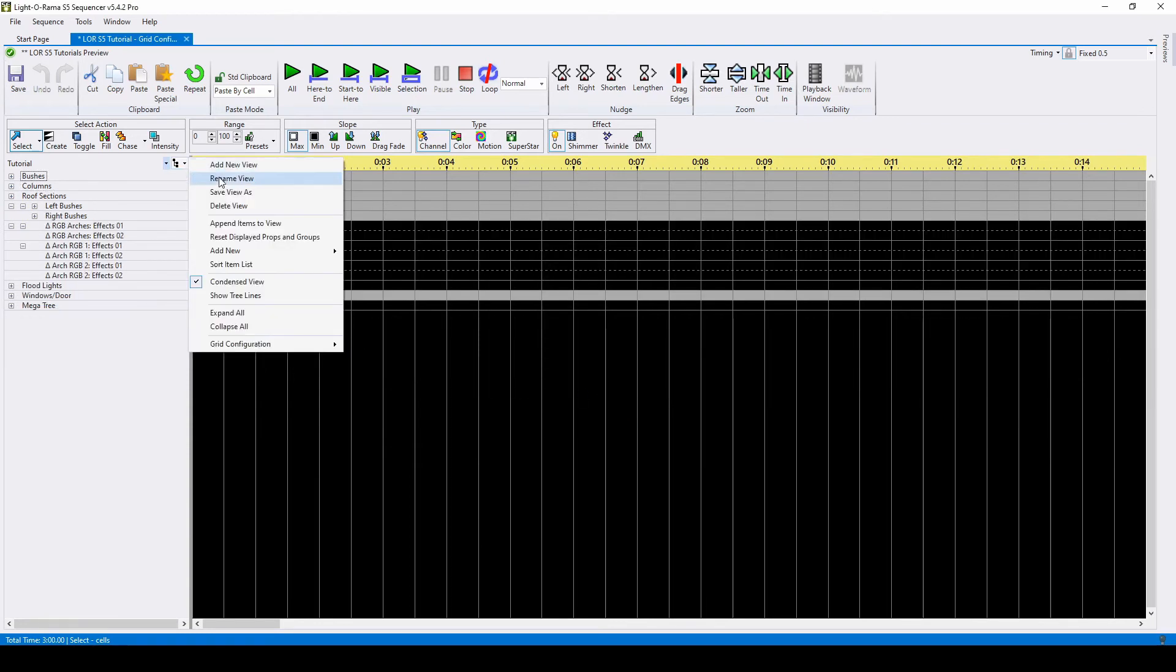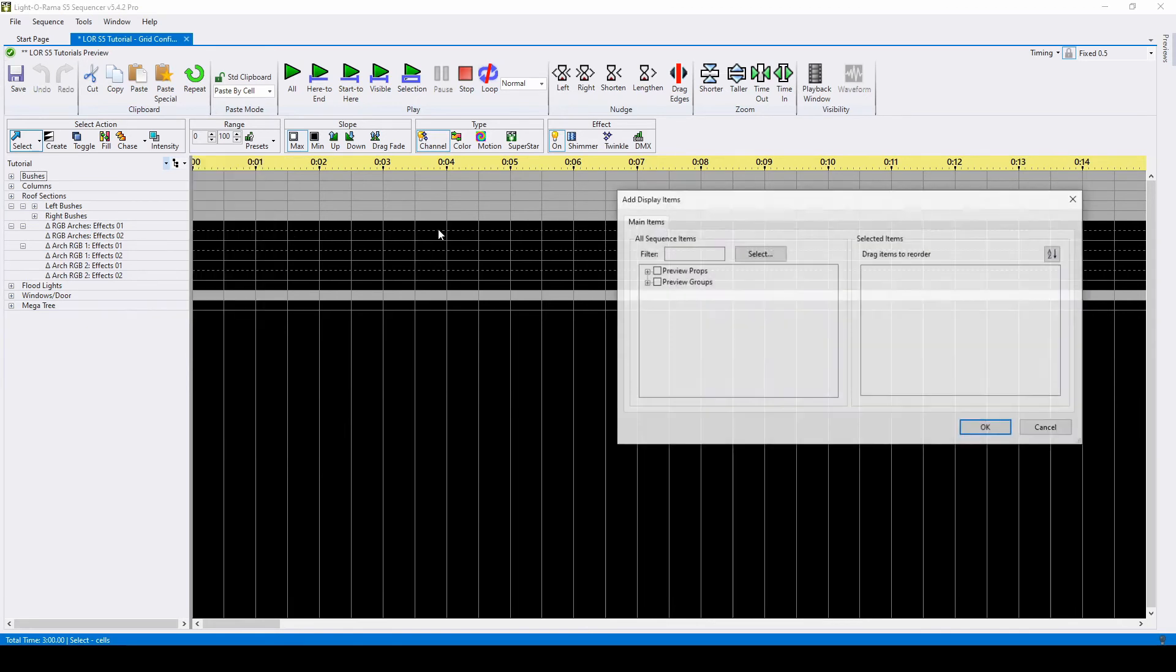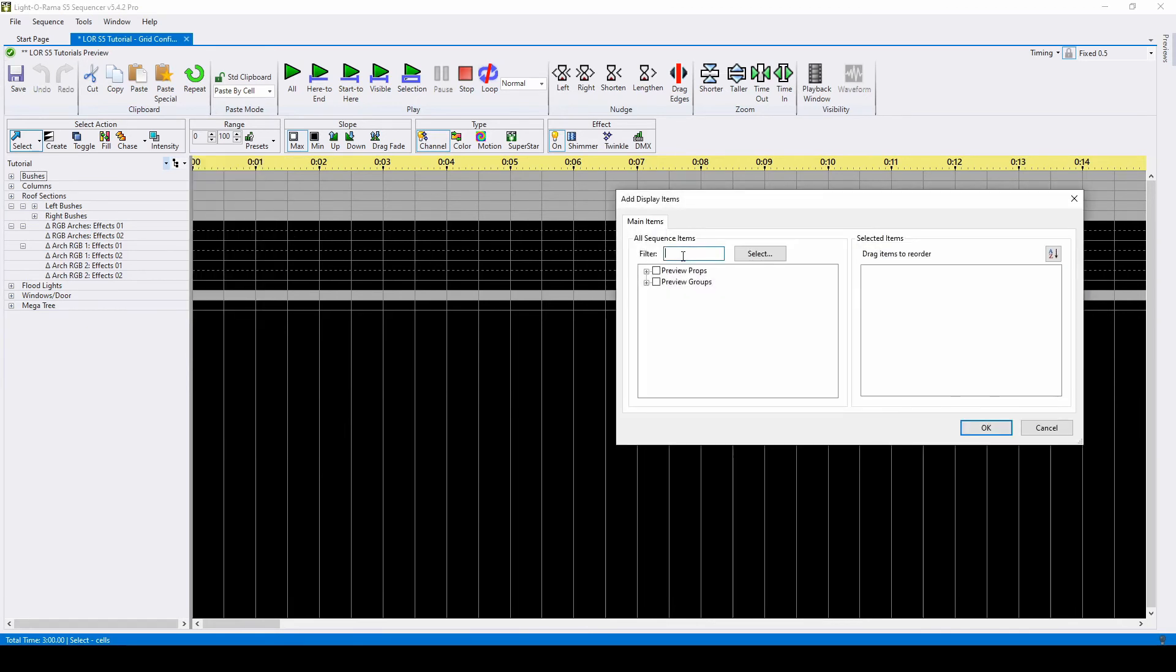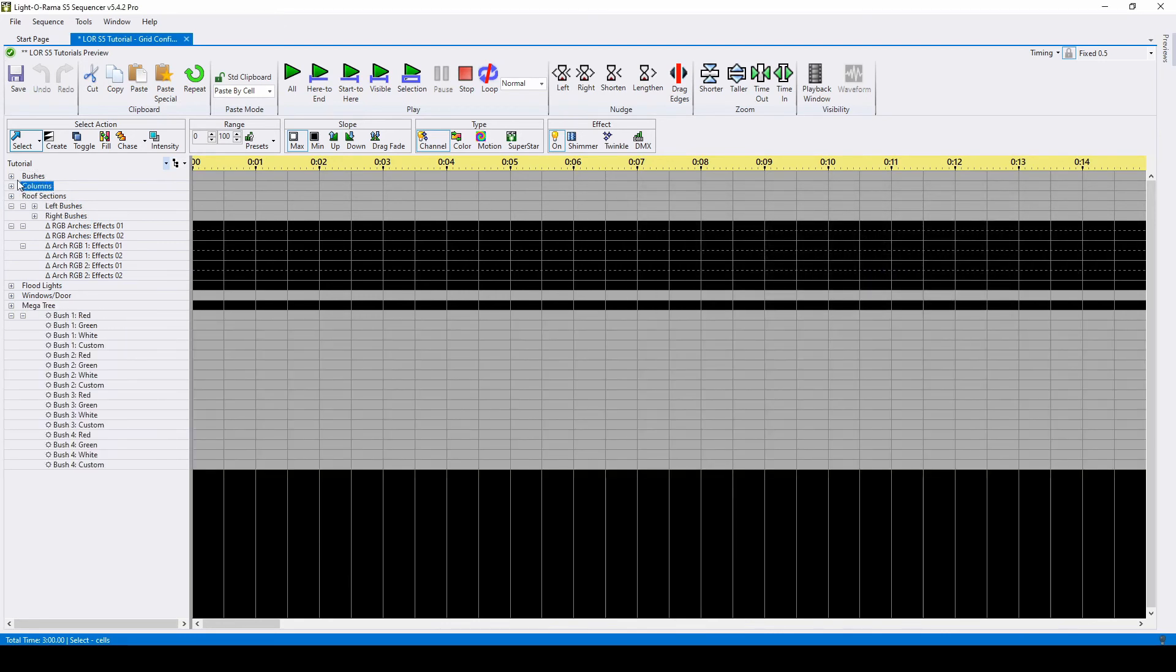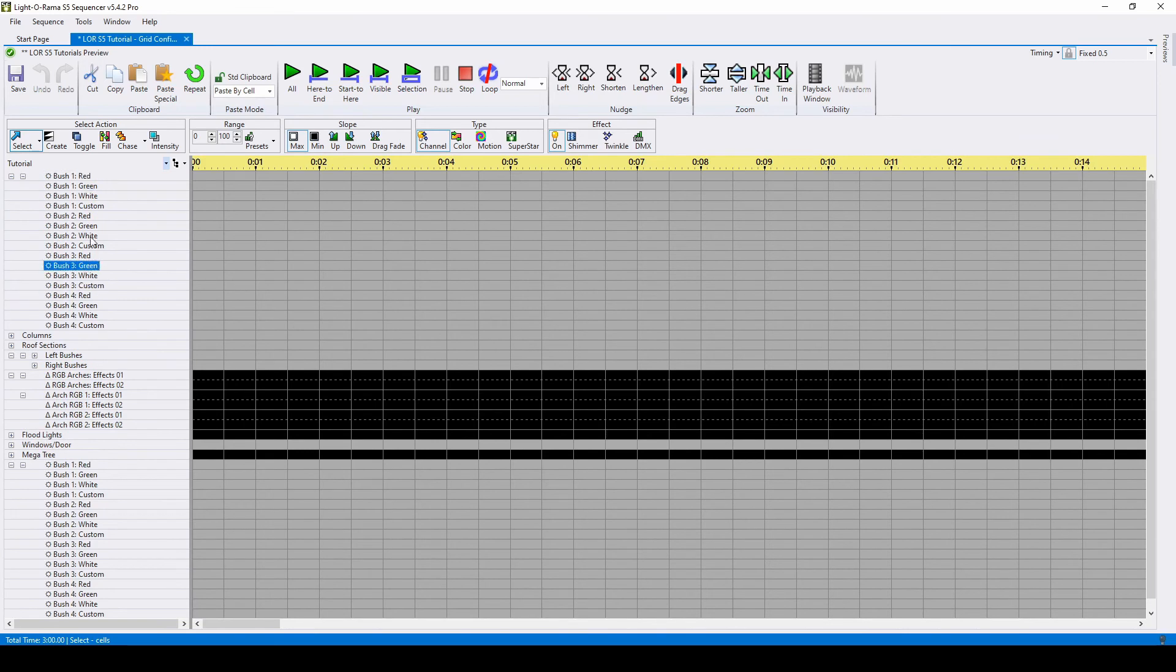You might also want to add a group to the view multiple times because you want the props within it to be in a different order. For example, if I add another copy of my four colored bushes, I can keep them sorted by bush number in one group and arrange them by color in the other.